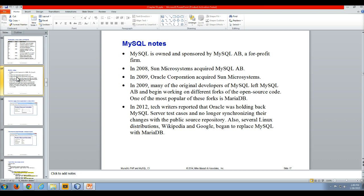And then, you know, just some notes. So MySQL is owned and sponsored by MySQL AB, which is a for-profit firm.